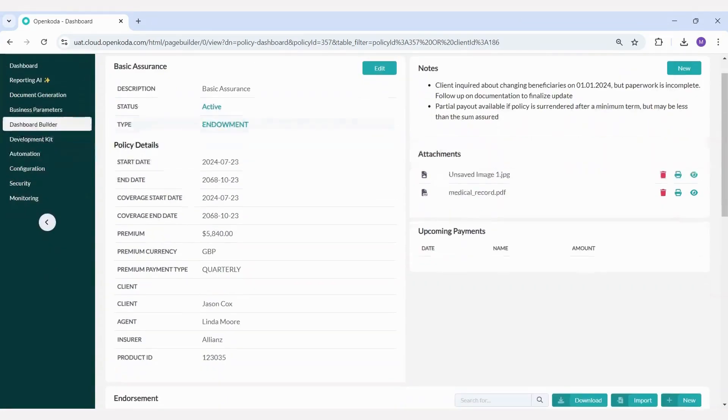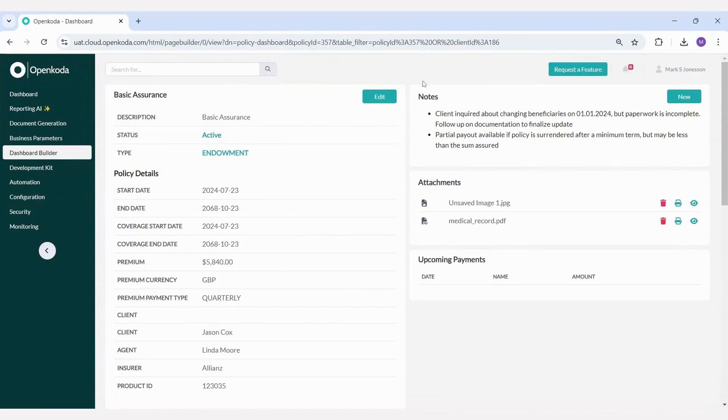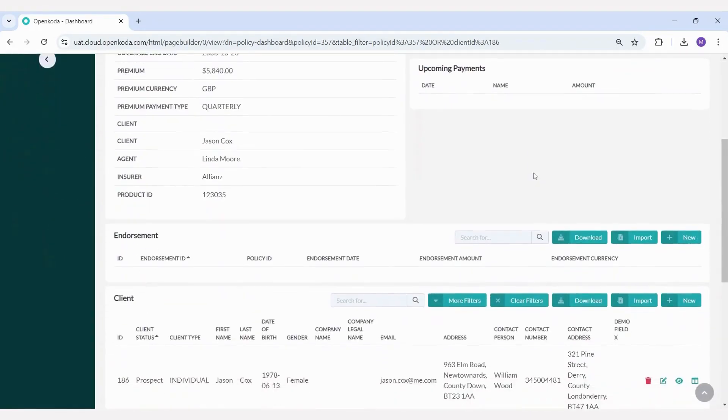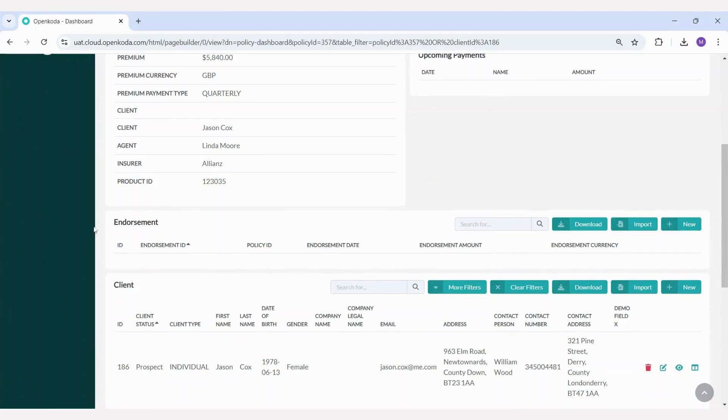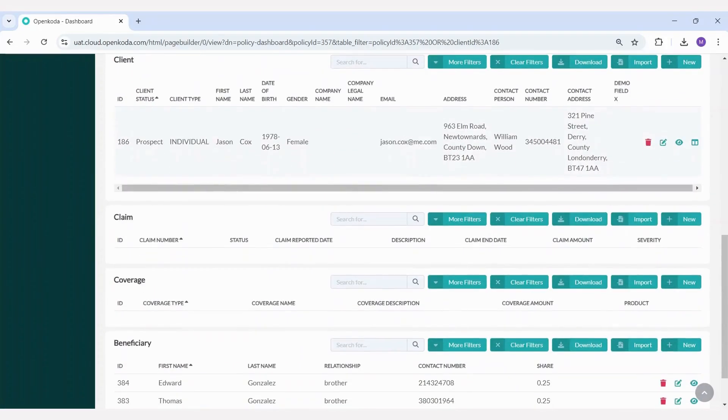Here we see widgets for policy summary information, adding notes, viewing or printing attachments, upcoming payments, endorsements or coverage changes, clients associated with the policy, claims, and beneficiaries.